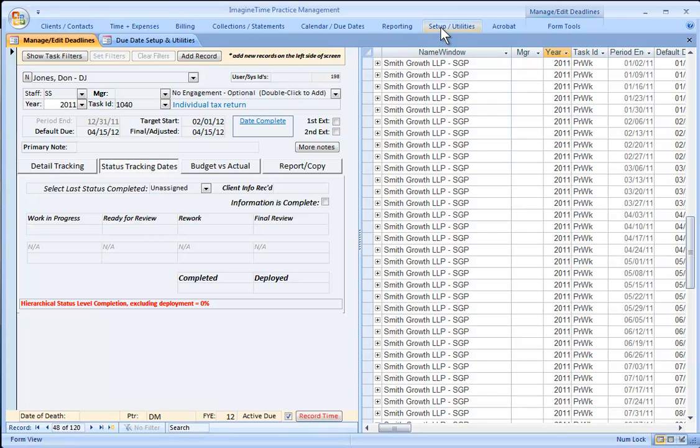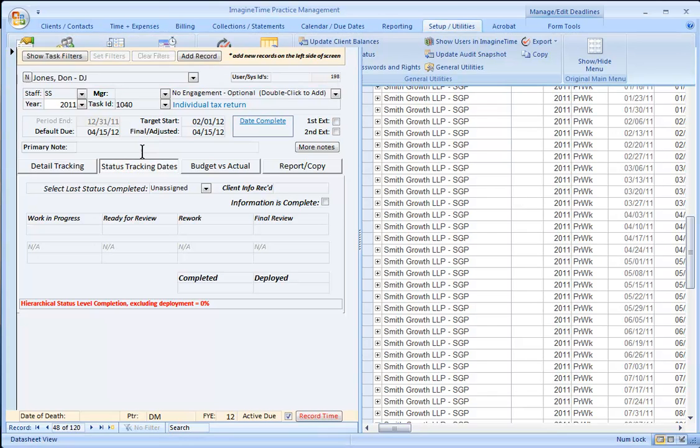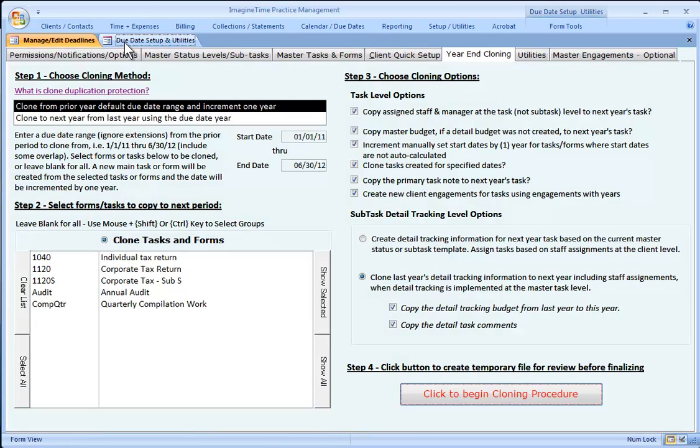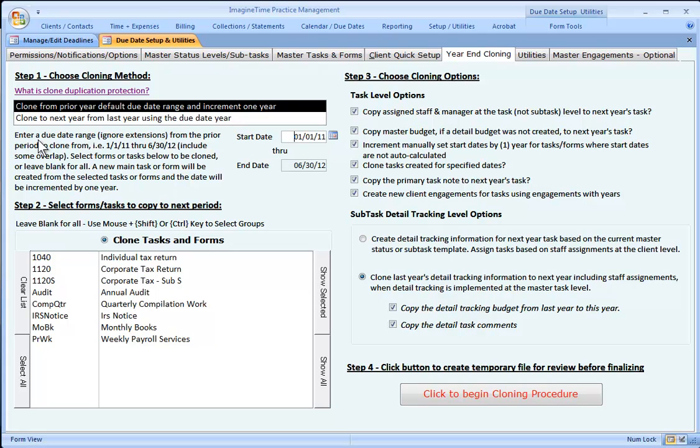If you go to Setup Utilities and click Due Date Setup in Utilities, it's going to open up this screen. The default is a new default from prior versions—we're going to clone based on a default due date range. We like to keep a certain number of tasks always in the buffer, so we're cloning over a period of 18 months here.